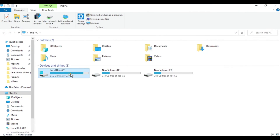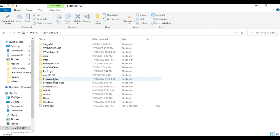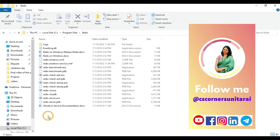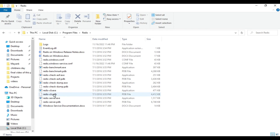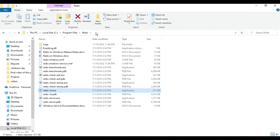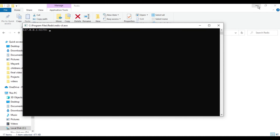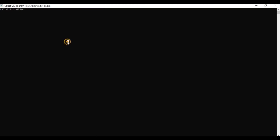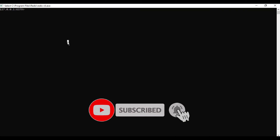Now let me go to the installation directory. In my C drive I'll go to Program Files and then Redis. Here we have the Redis CLI — you can open it through the command prompt or just go to this directory and start the CLI from here. I'll click on the application and you can see it has started my Redis server, showing the localhost IP address and the default port number.